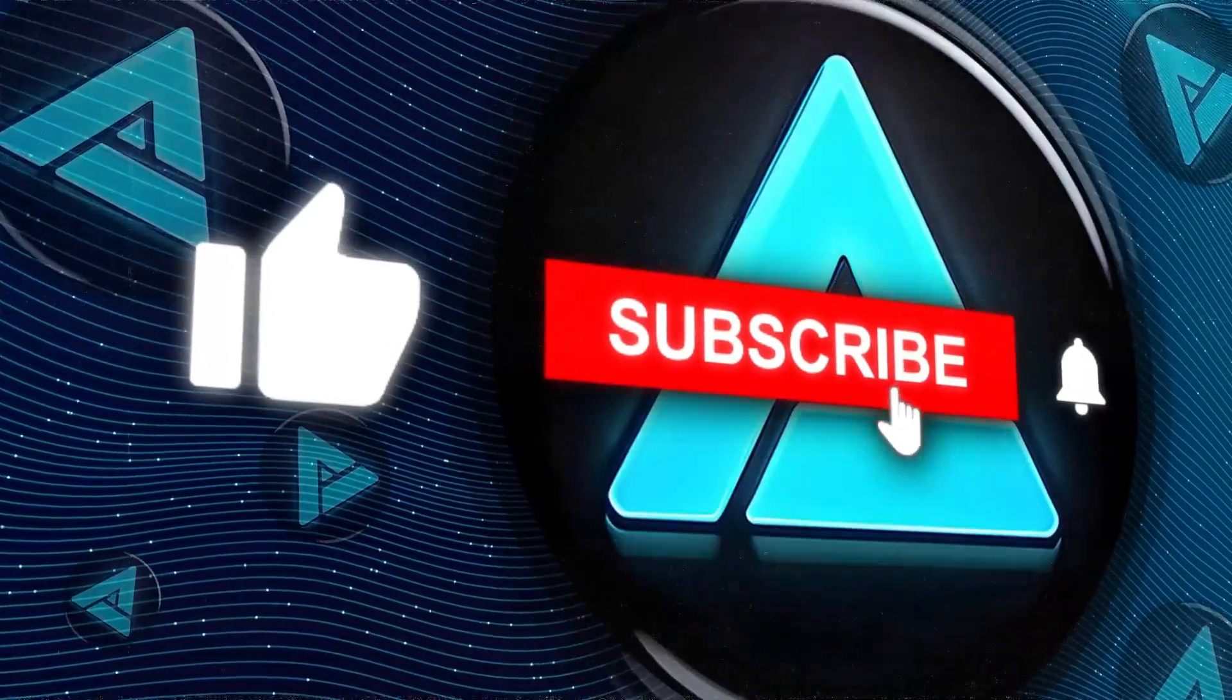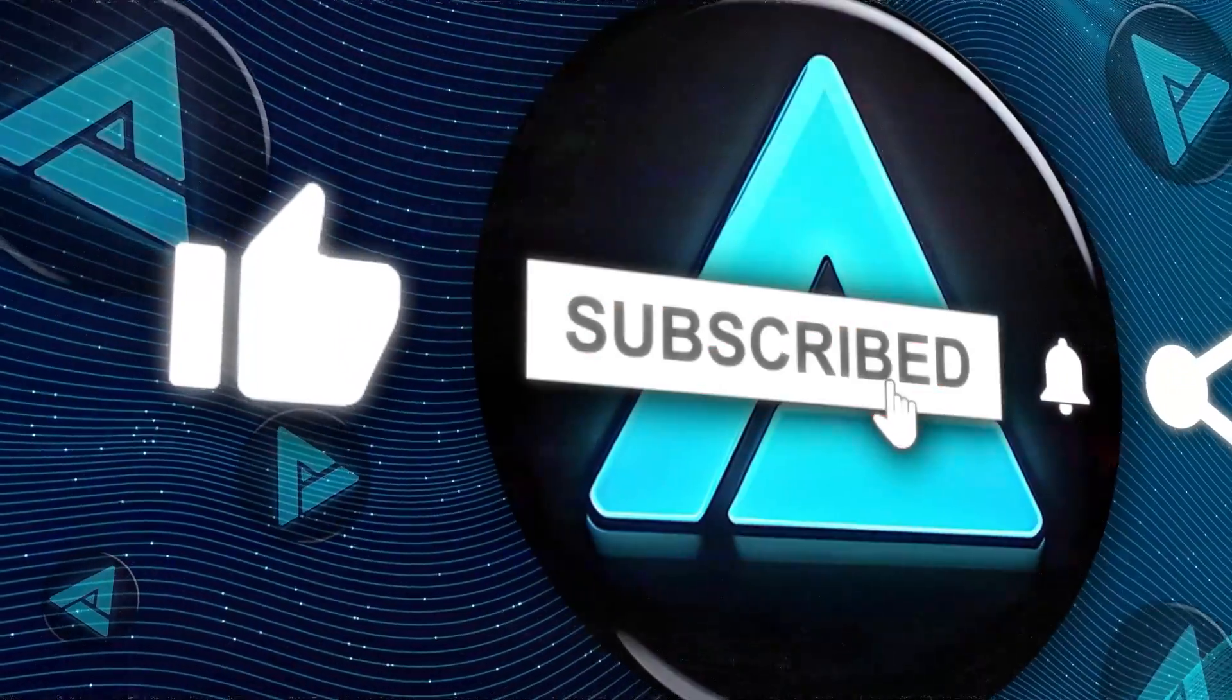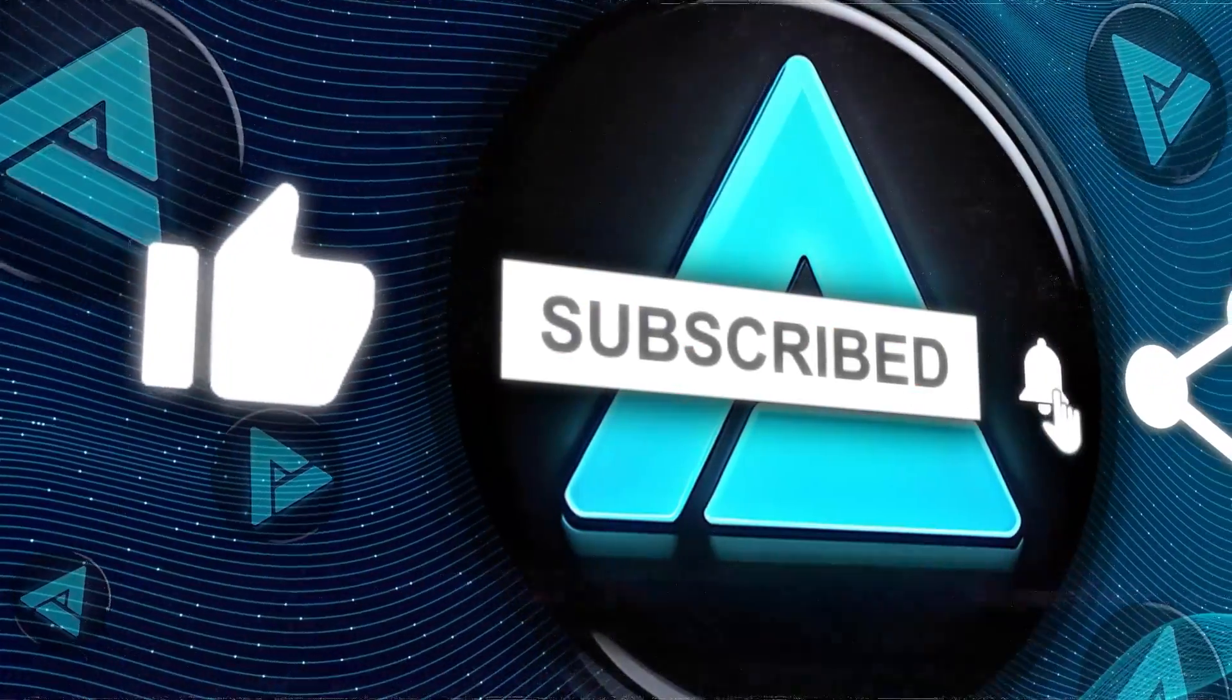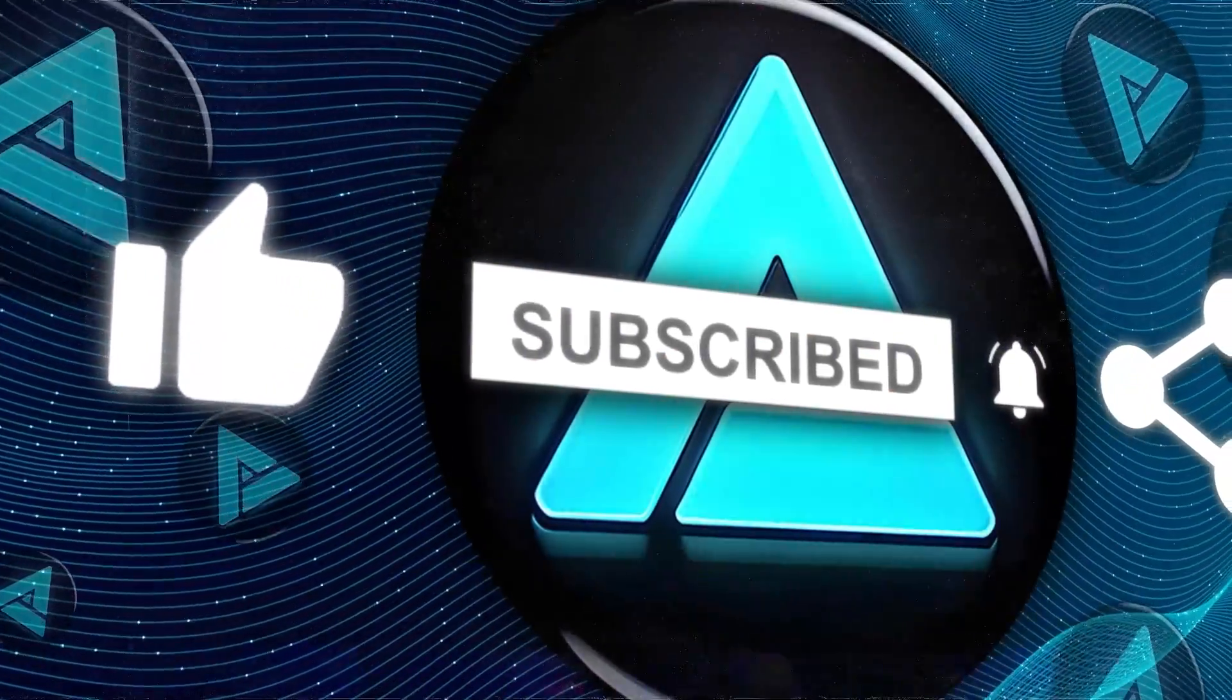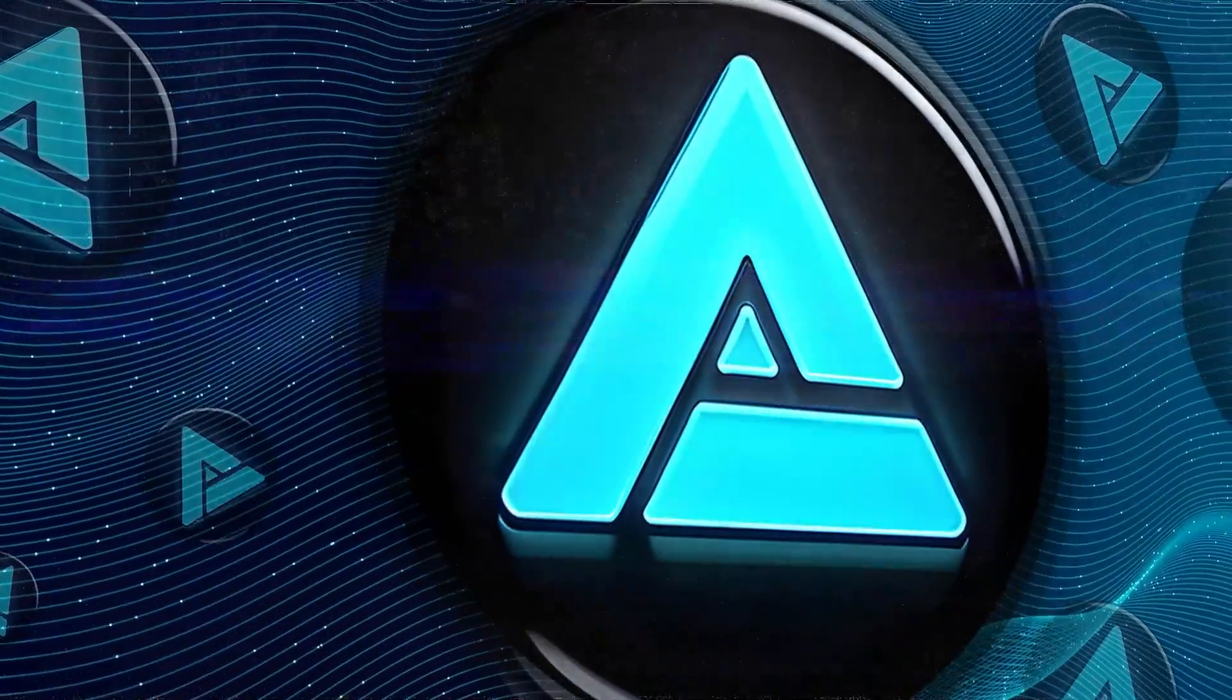Don't forget to hit that subscribe button for more updates. Thanks for tuning in and we'll catch you in the next one.